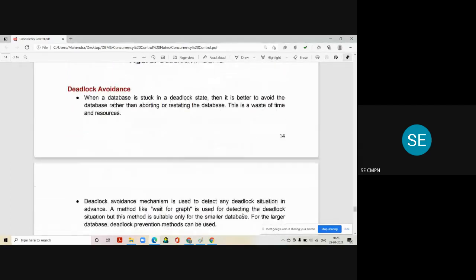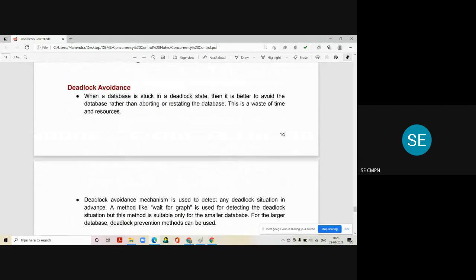Now, how can we avoid a deadlock in the system? There are two ways to handle deadlock: deadlock avoidance and deadlock detection. In deadlock avoidance, when a database is stuck in a deadlock state, it is better to avoid the deadlock rather than aborting and restarting the database, as that is a wastage of time and resources.